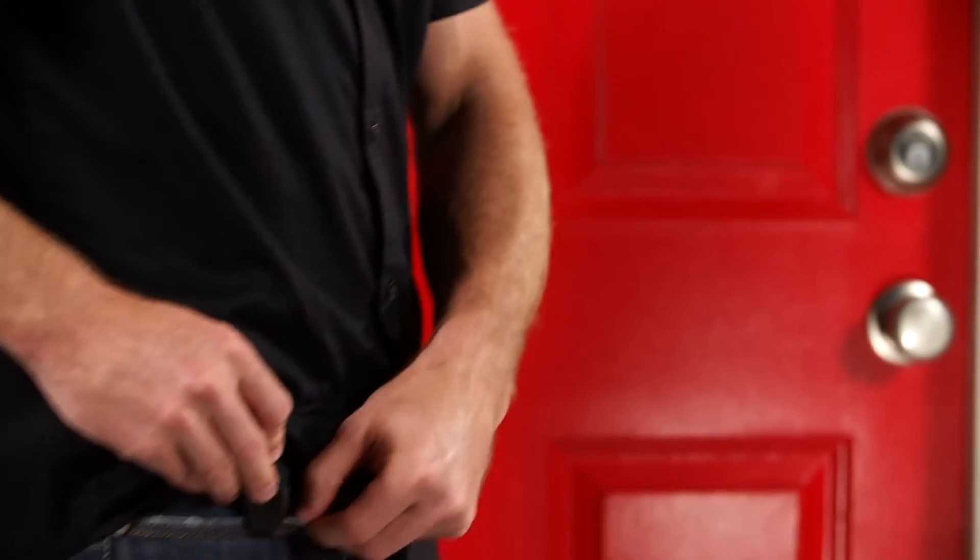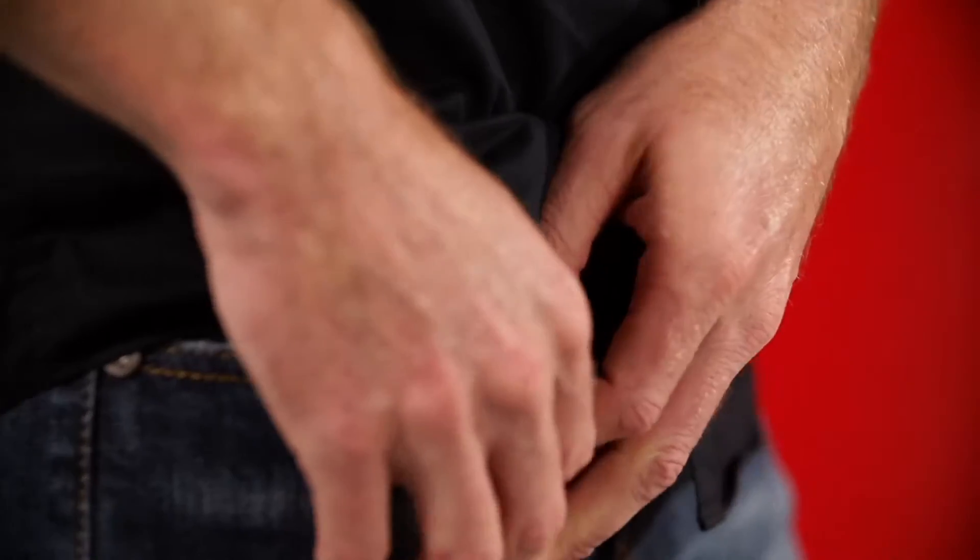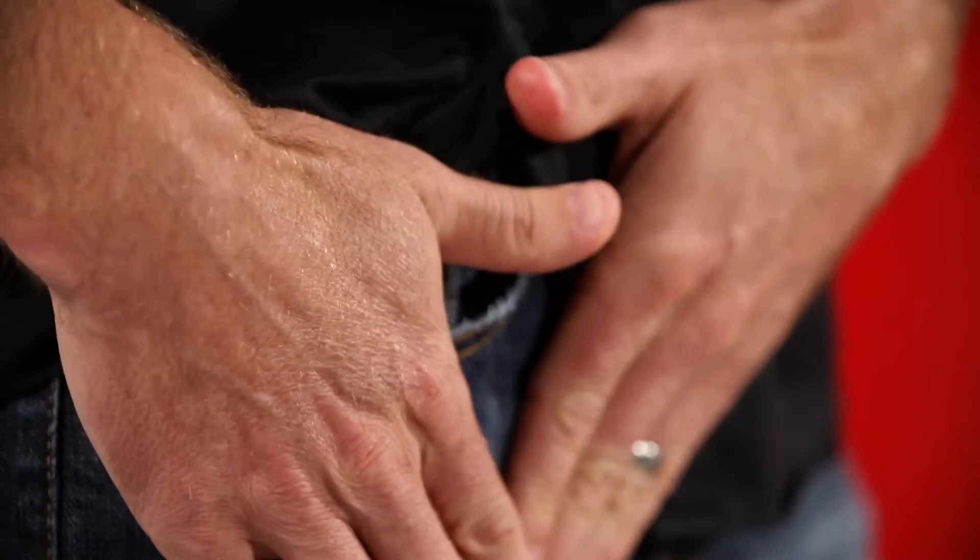When it's time to perform the calibration touch sequence, I'm going to put my phone in my front pocket. Why the front pocket, you ask? Well, believe it or not, through extensive research and development, we've found that calibrating in this position allows for the most flexibility in Kivo operation.